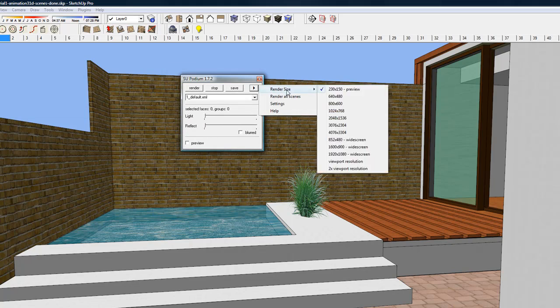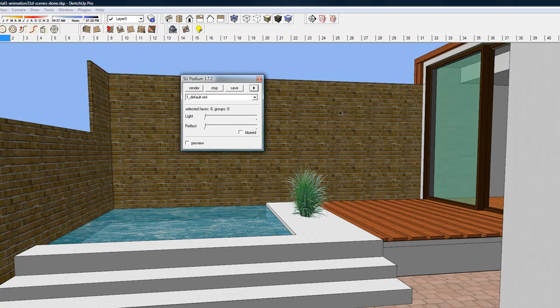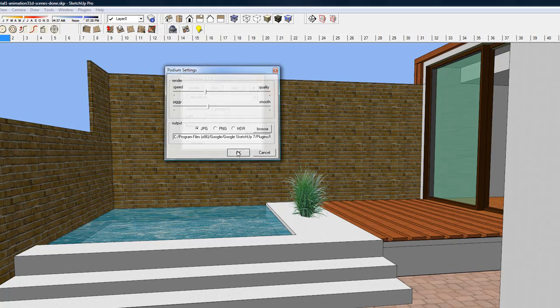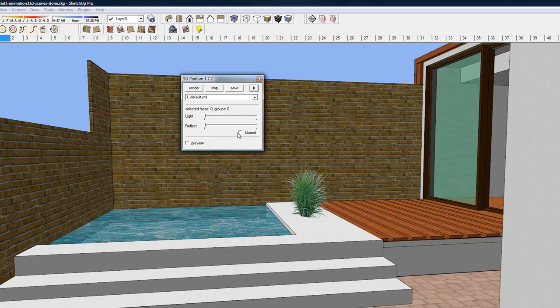From the Resolution Sizes menu, pick the resolution size you want. Also, from the settings, pick the quality and smoothness. Render All will remember all these settings and apply it to every rendered scene.